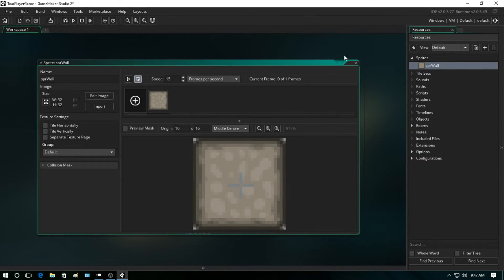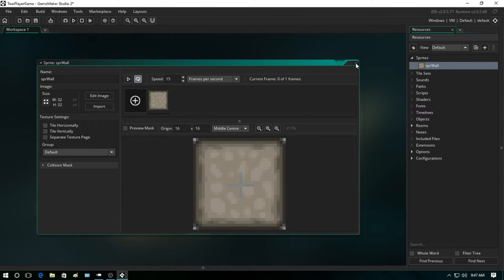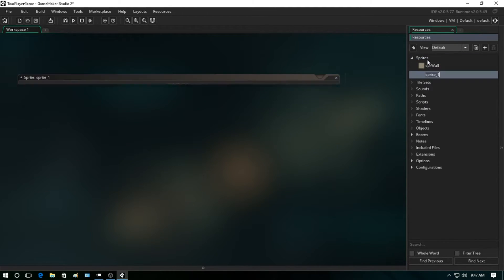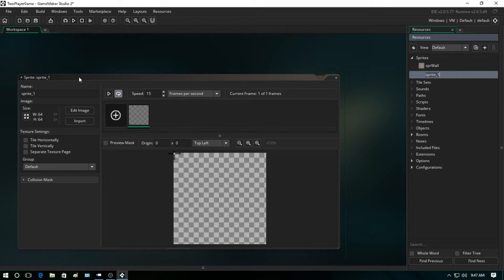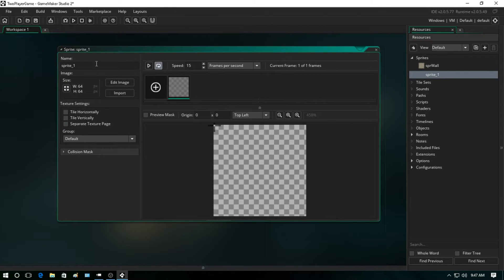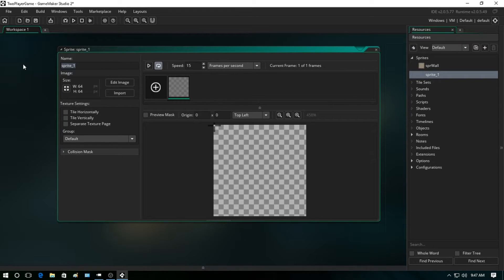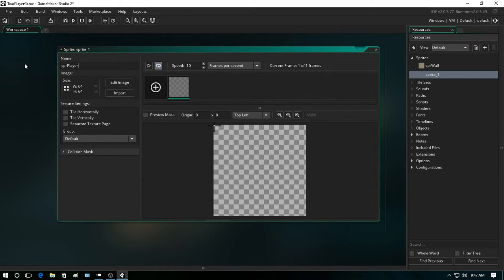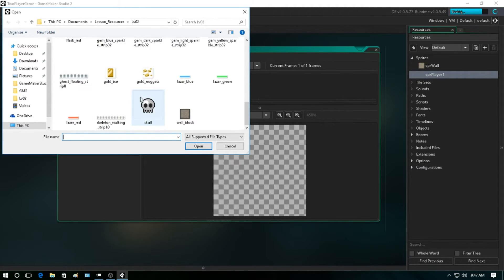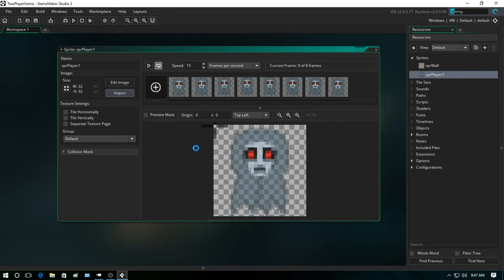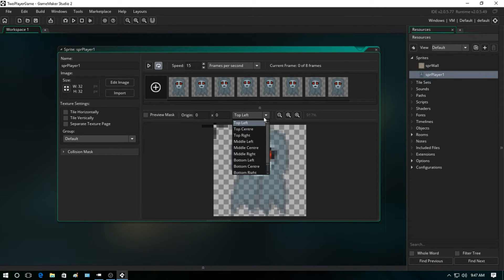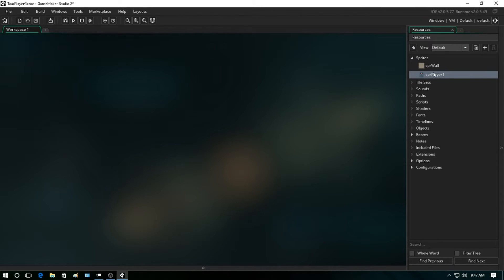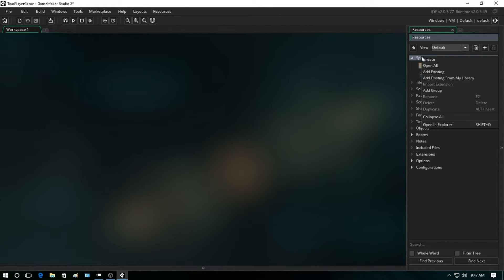Alright, so let's exit that, right-click, create a new sprite. This is going to be our player, and since there's going to be two players, you want to make sure you set this one up as spr_player_1. We're going to import a sprite, go down and let's just select the ghost sprite here. Go ahead and middle center it and close it out.